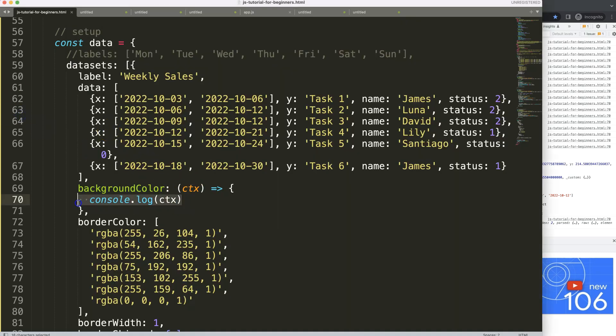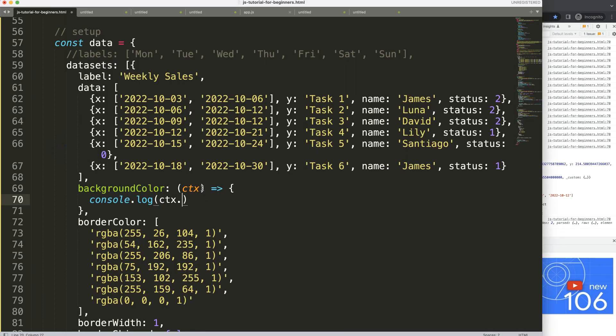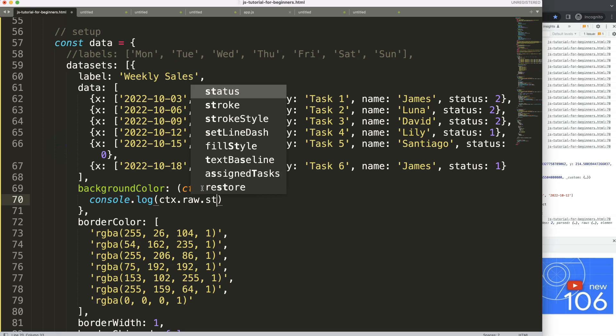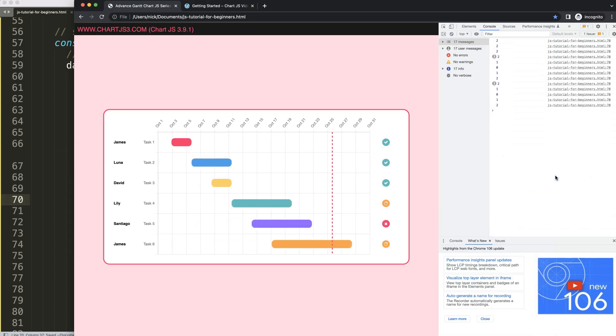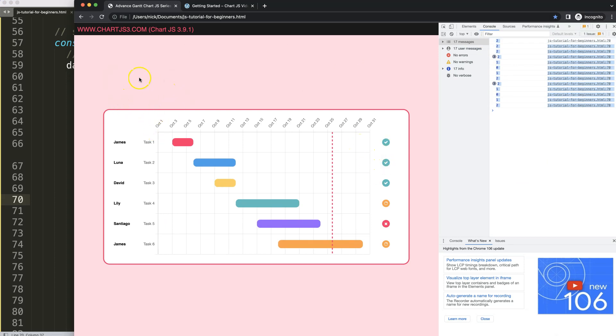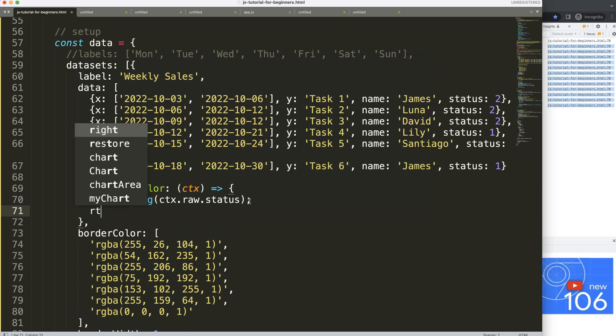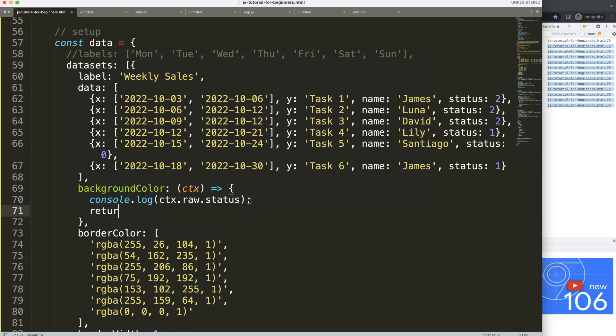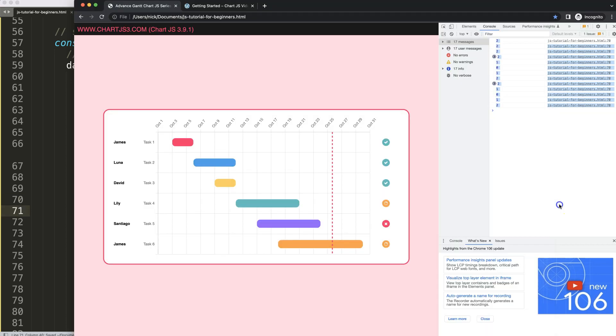So what I want to do now is just grab that CTX and grab the number here. Status. So how do we get there? From raw.status. So say CTX.raw.status. Save, refresh. So now we get all these numbers here, it shows it. Now let's reflect them in here. So what I'm going to do is say here return, and what I'm going to return is basically the colors, which is our array, and then the index number would be this. If I save that, refresh, there we are.